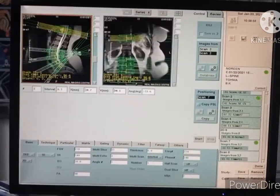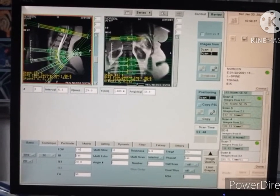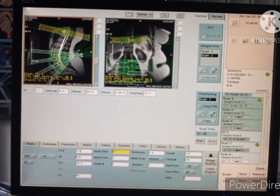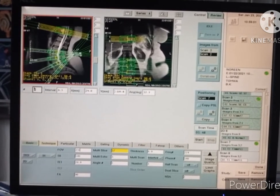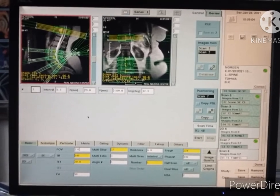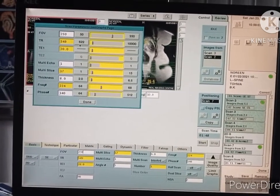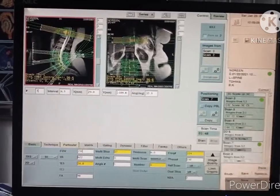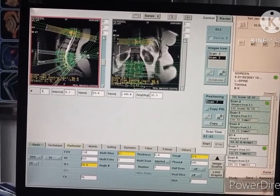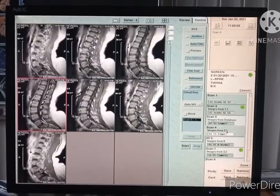Open the T1 axial scan and make sure the number of slices and angles match those on the T2 axial. The yellow indicates a DR error — increase the DR to fix it, then click the start button.